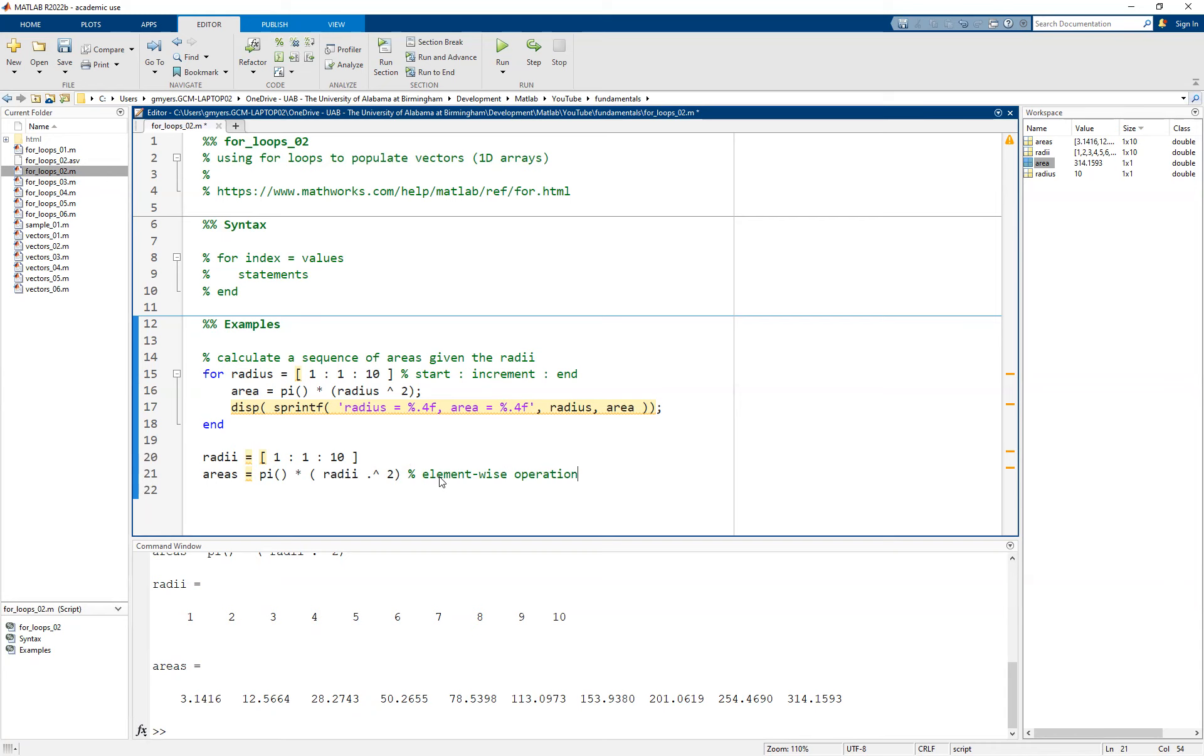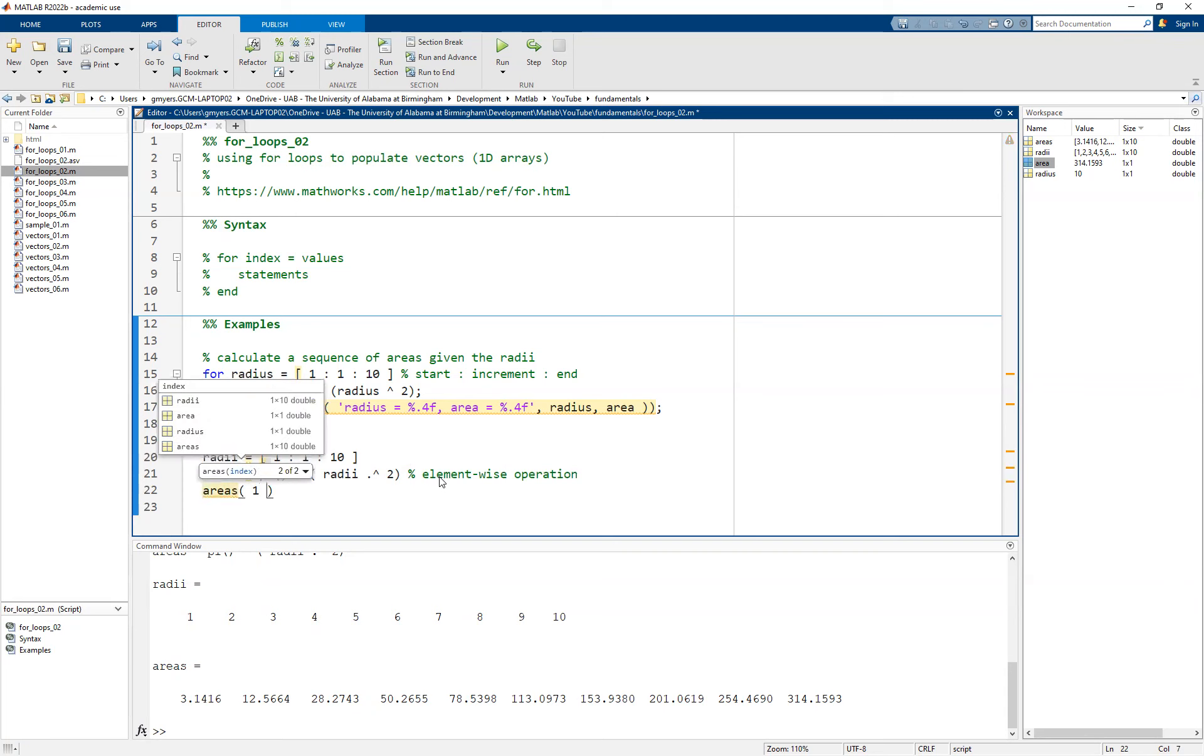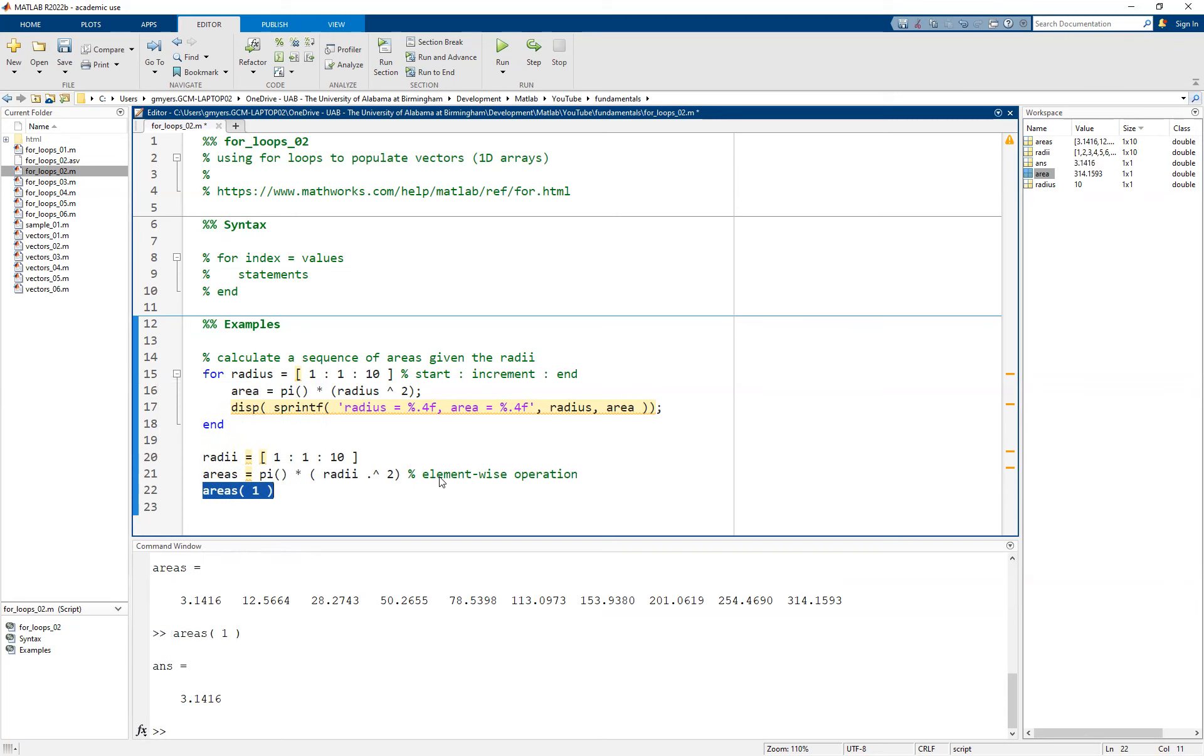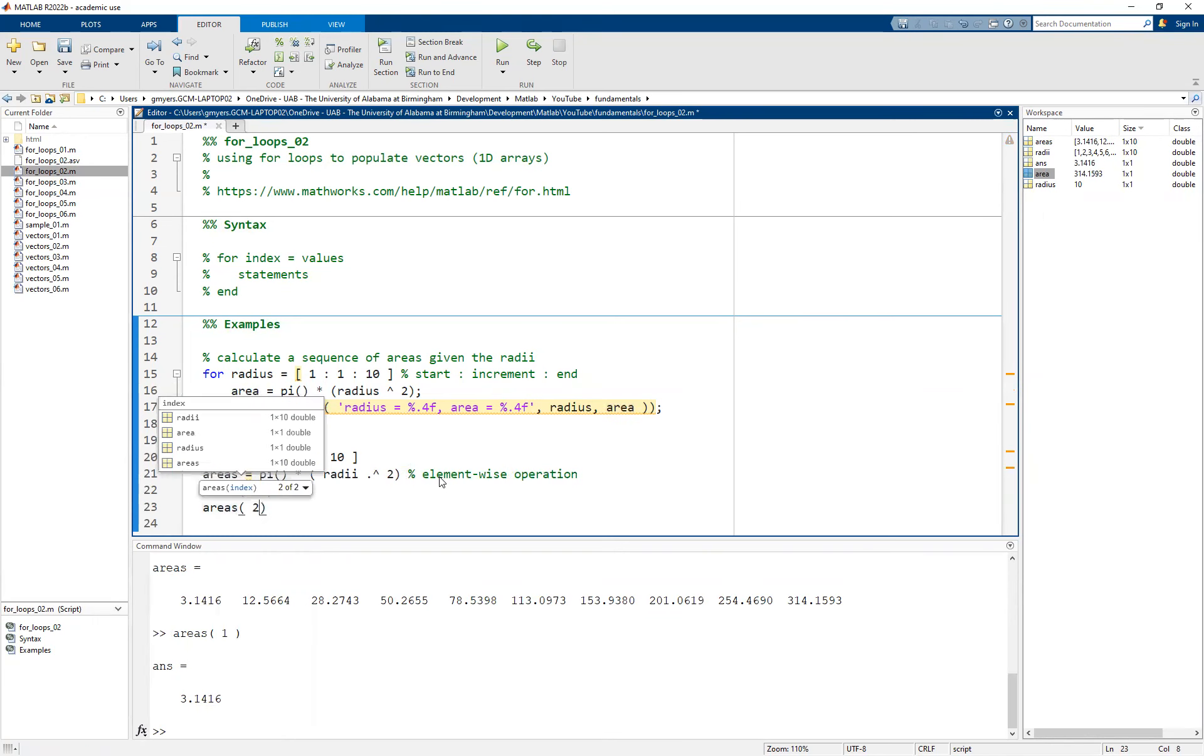Now, we understand what we're trying to do. In other words, we want to ultimately populate the areas vector. And just a quick reminder that we can actually access the individual elements of the areas vector by simply specifying the index.